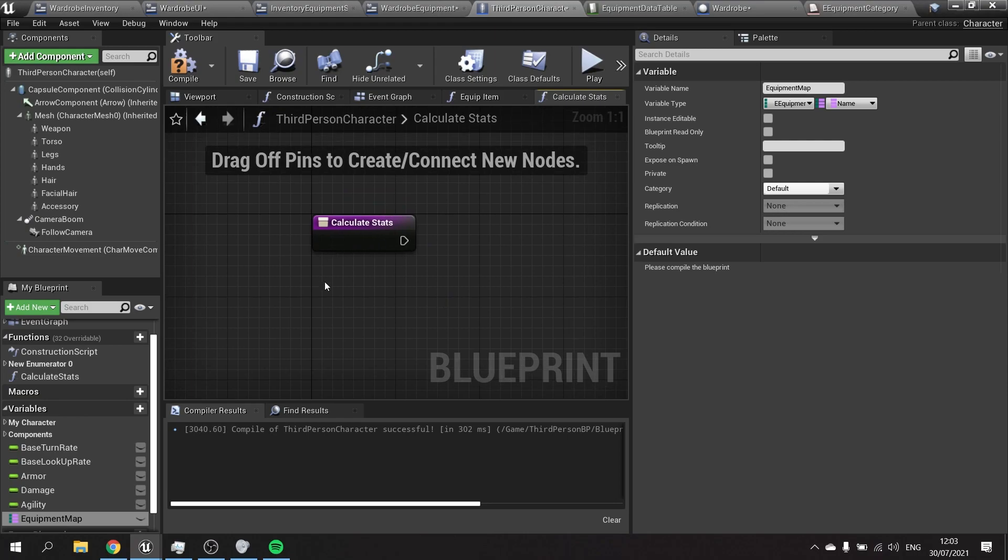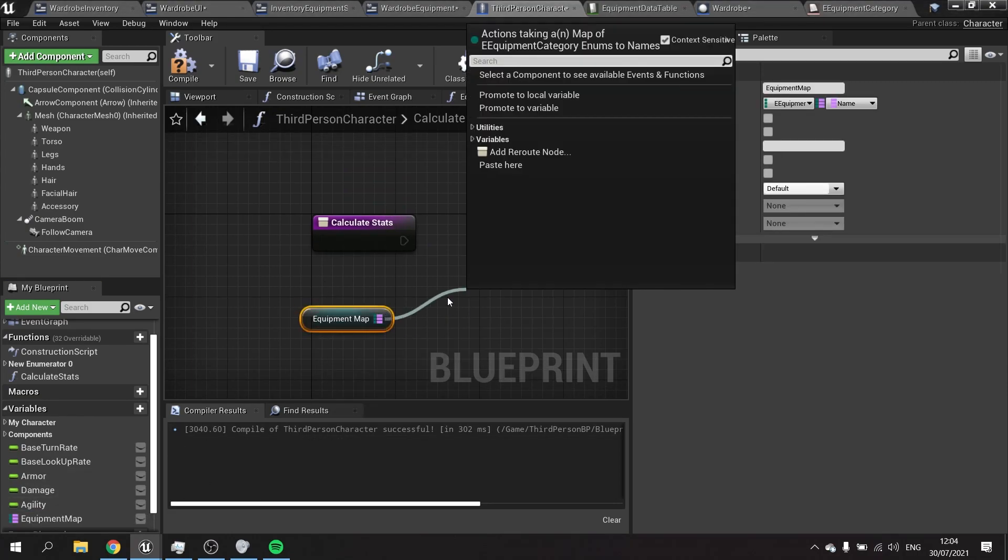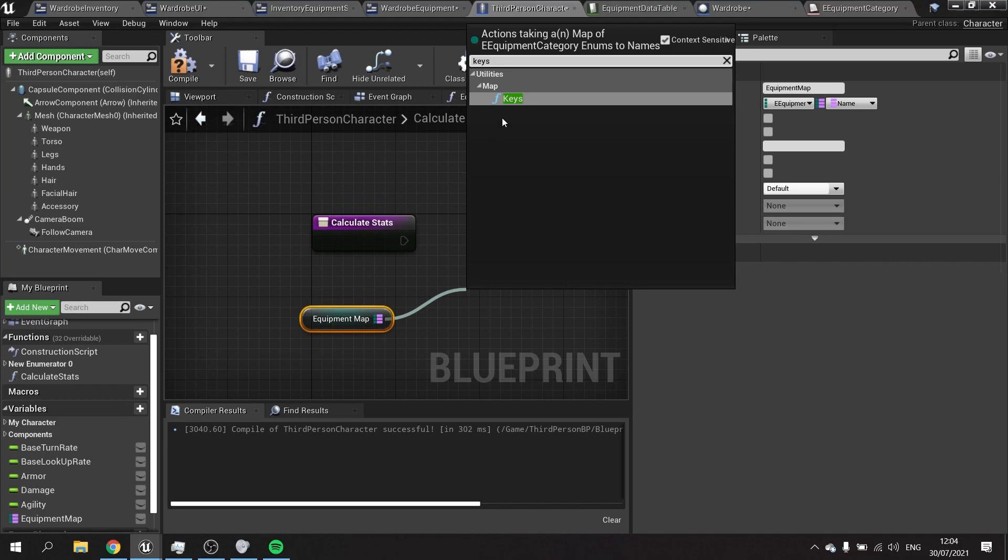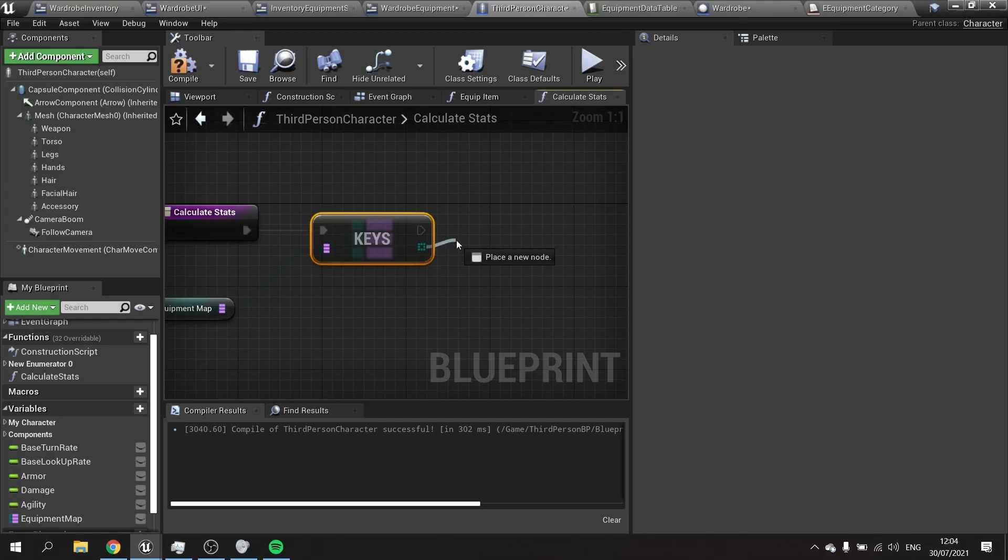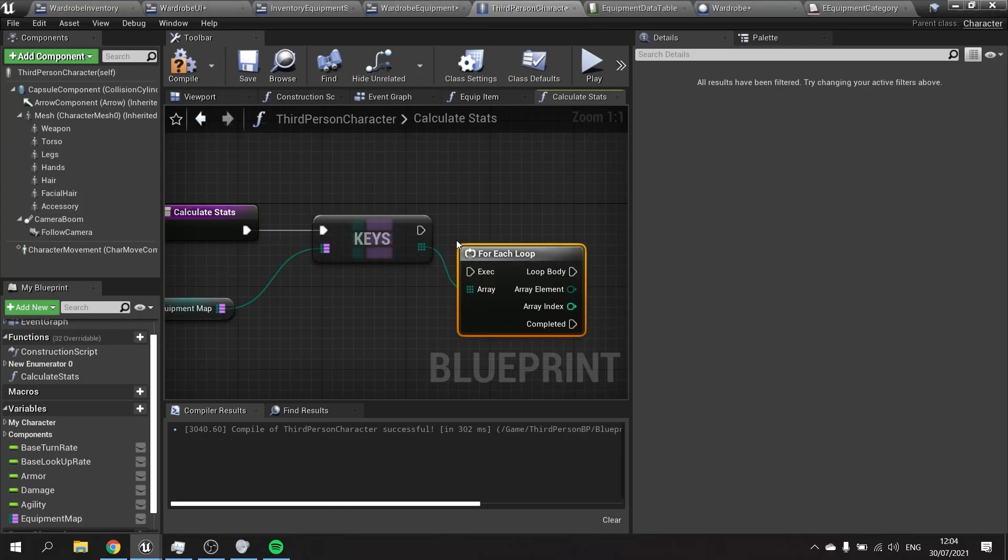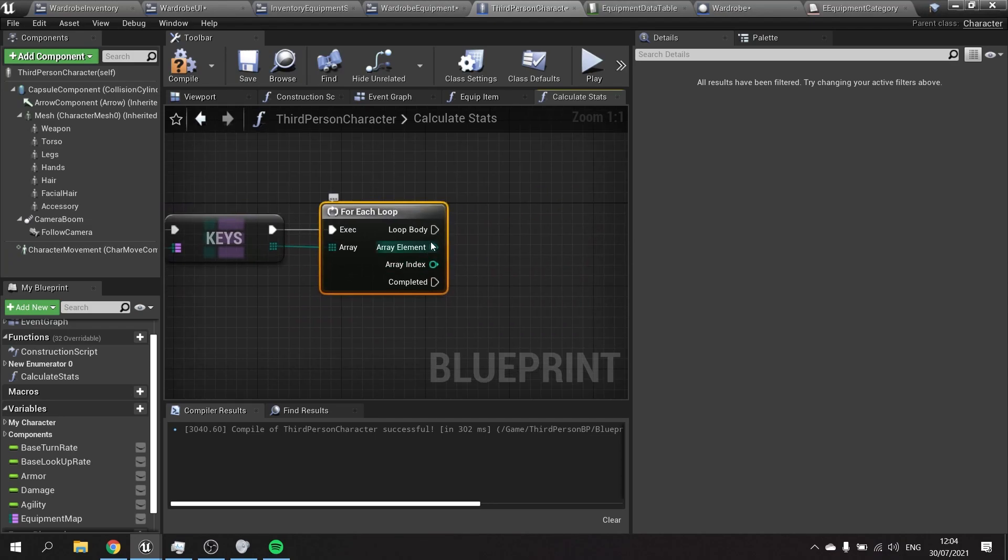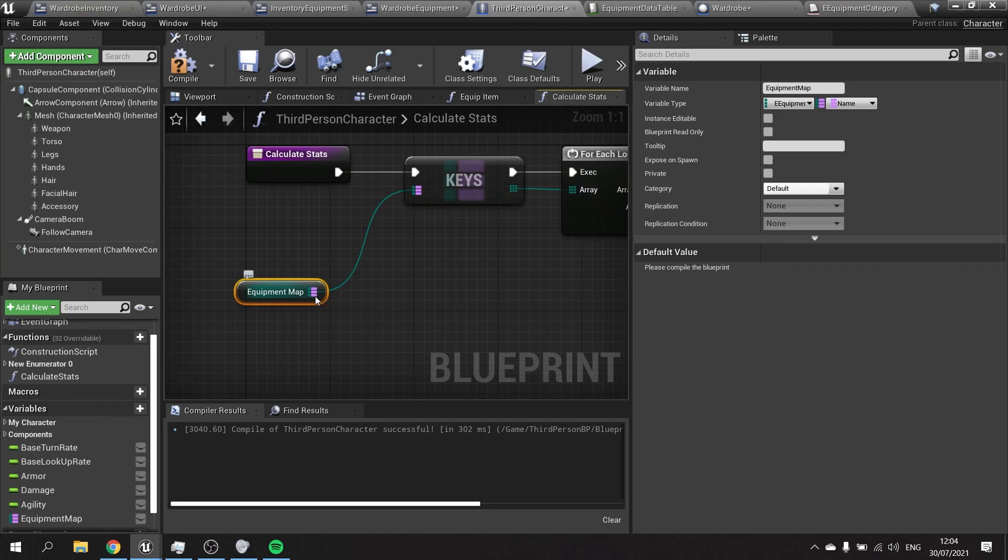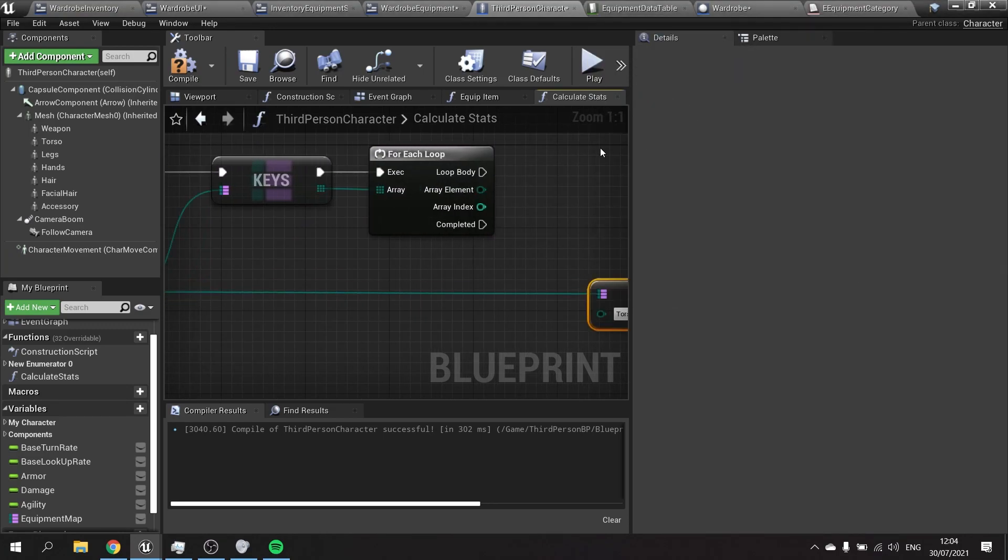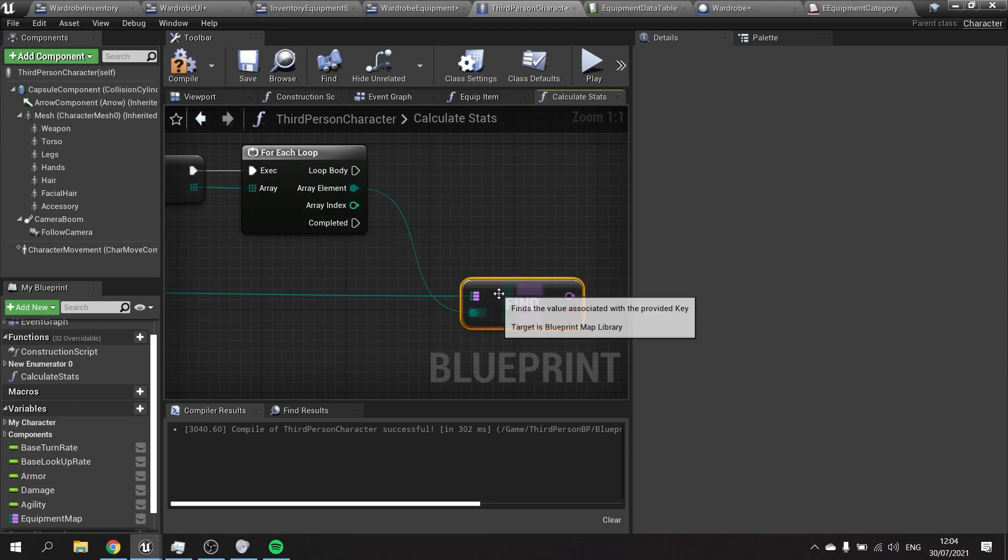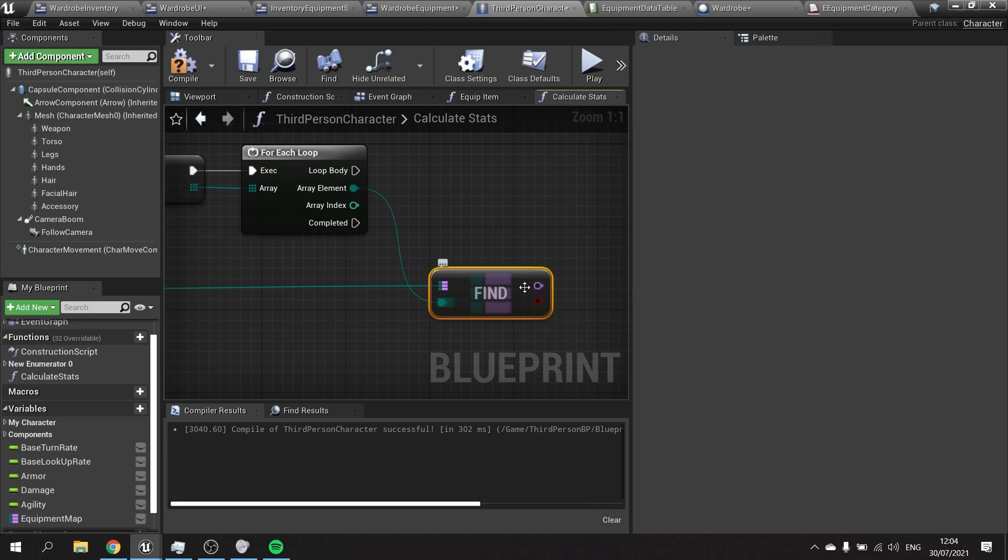On calculate stats we're going to drag out equipment map and we're going to get the keys. Keys refer to the left hand column, so that's the category. That'll give us an array which I can then do a for each loop on. On the for each loop I can then use this to find the item. From the equipment map we do find, and find the category from the array element, and that'll get us the row name associated to that category. So torso will give us the exact item we have.